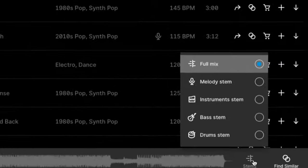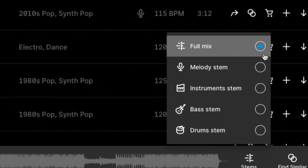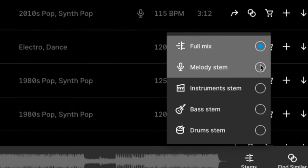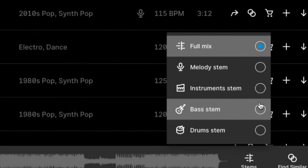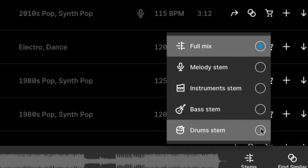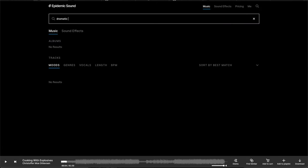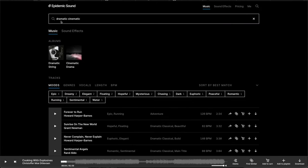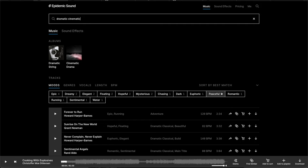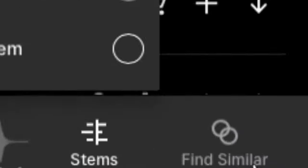One of the biggest benefits is the music stems, where they provide separate tracks for vocals, guitars, drums, melody, bass, and other elements for you to mix however you'd like. The search feature is fantastic for the most part, as well as one of my favorite features — the find similar feature.